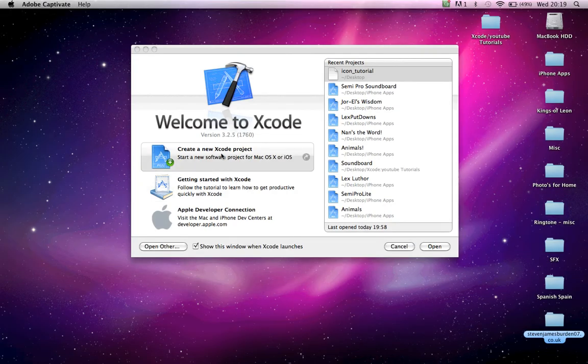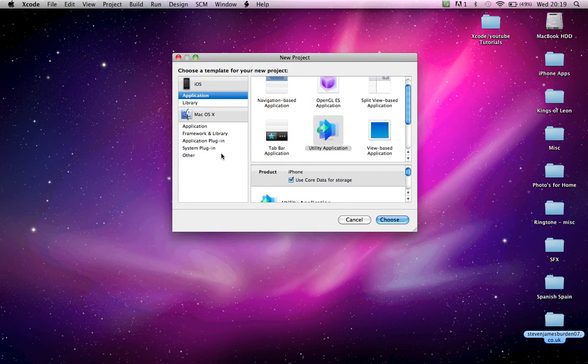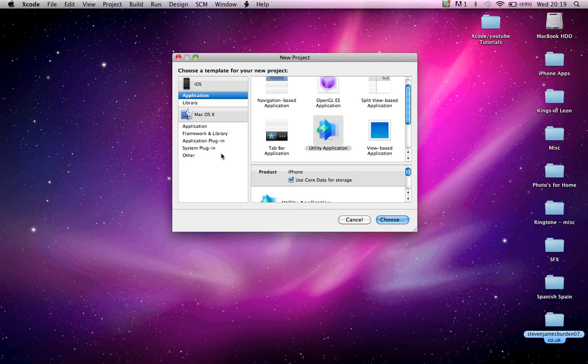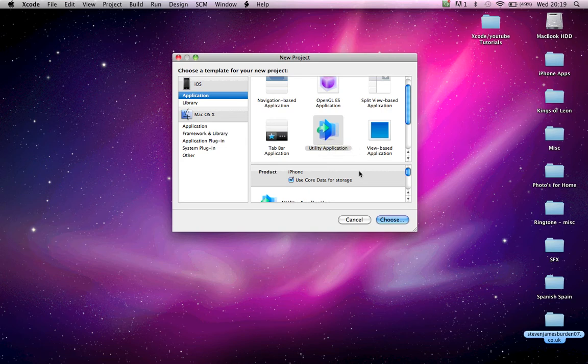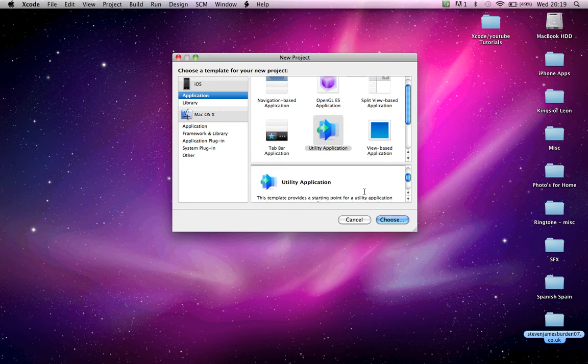Hello and welcome to my very short tutorial to show you how to build an icon for your Xcode project. If you're going to do a salon board app or something like that with a flip side view, choose utility application.